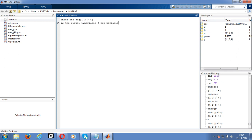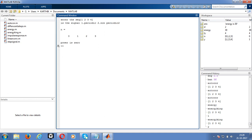This is a small program for finding out the energy and power of a given discrete signal sequence.